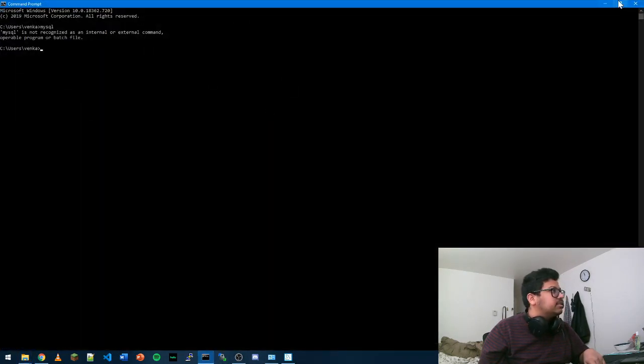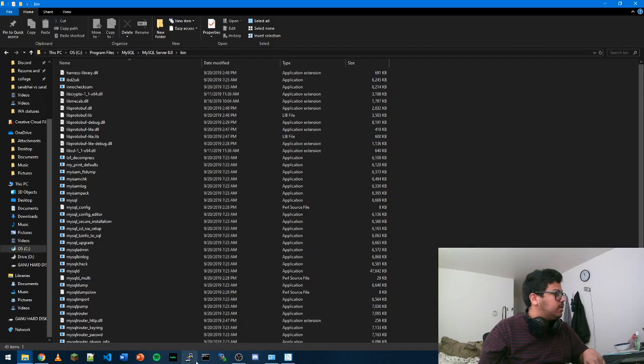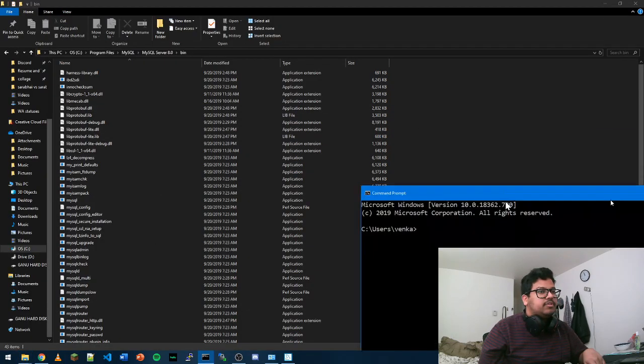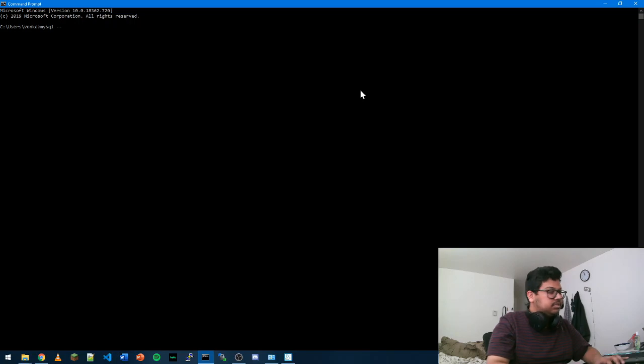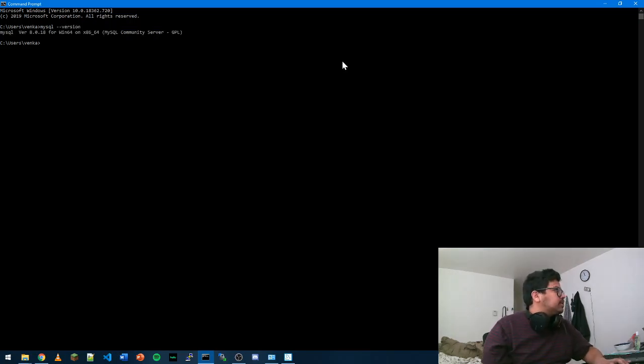So now you can just restart your command prompt and if you type MySQL, you should be able to see its version. That's it.